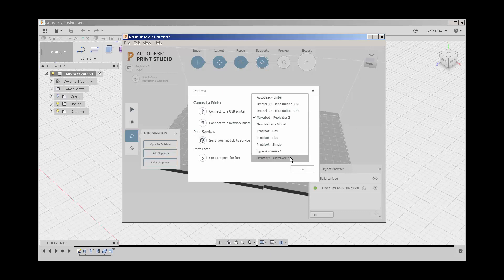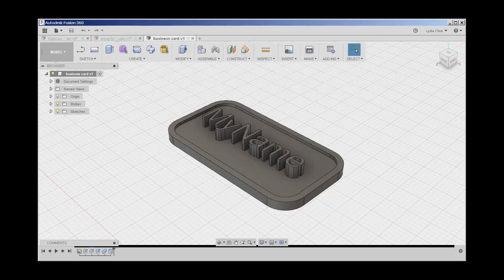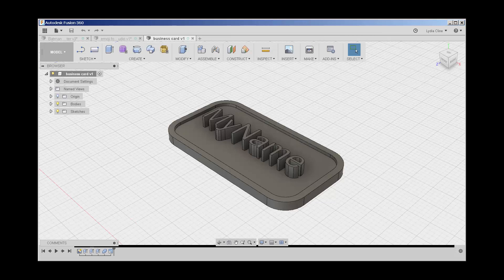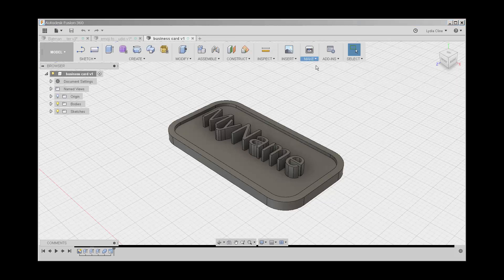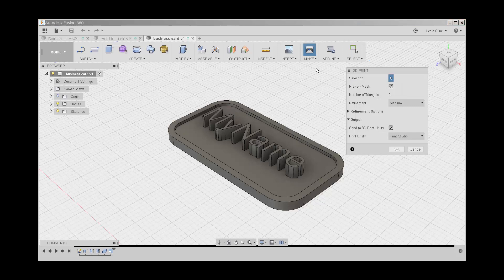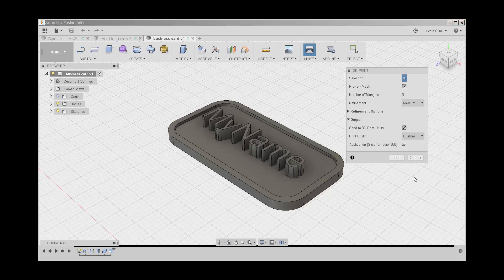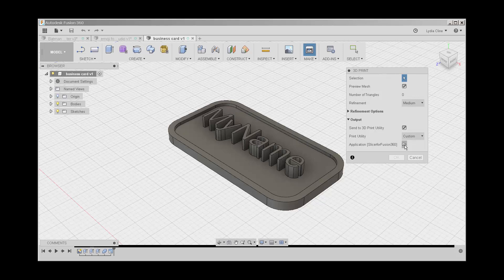If you want to map this to a printer that's not here, you'll need to go back to Fusion. Click on make, 3D print, custom, click on the application folder and then find the file associated with your 3D printing software. And there you have it.